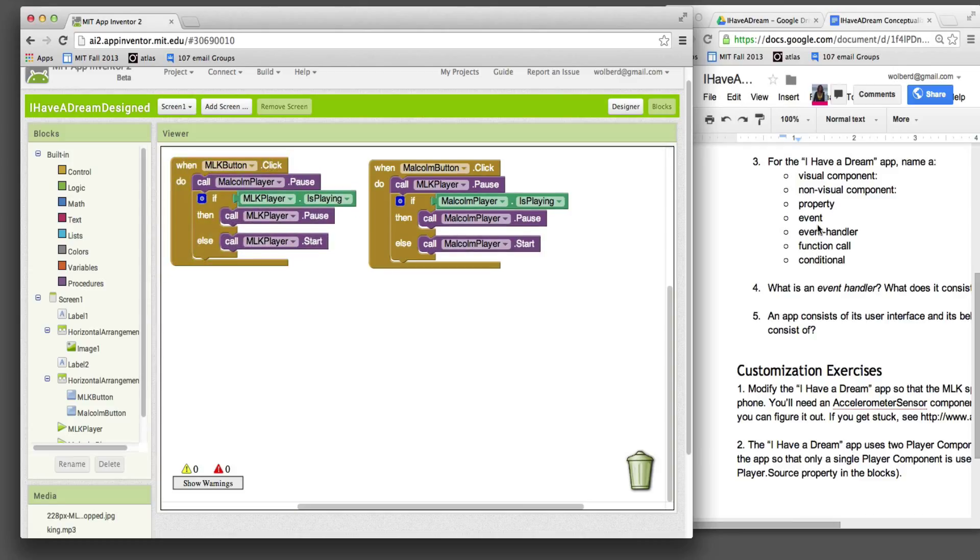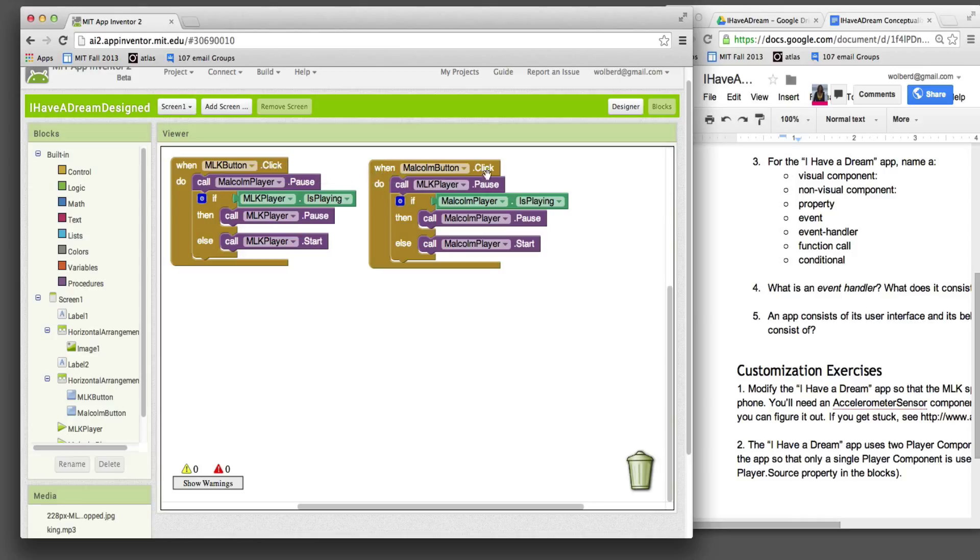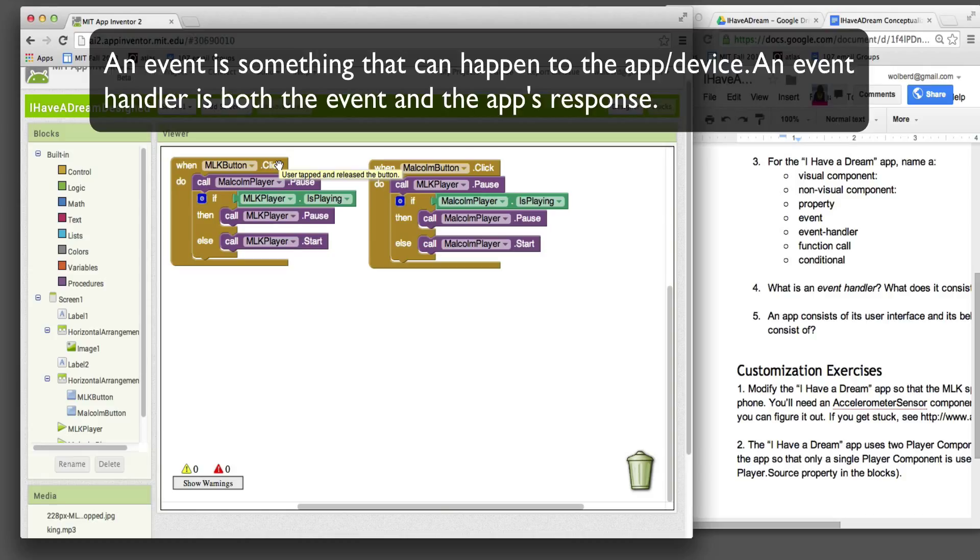First thing is, what's an event? Well, we've got two events that we care about in this app. One is when the user clicks the MLK button, and the other one is when the Malcolm button is clicked. So really, just this top part, the MLK button dot click, that's the event - something that can occur that our app can respond to. That's an event.